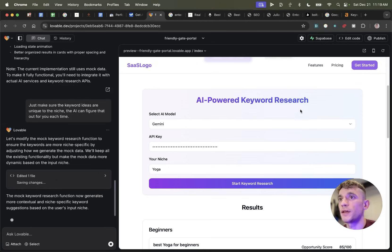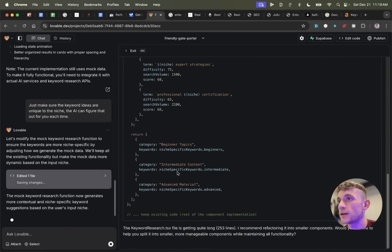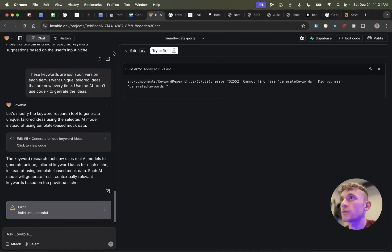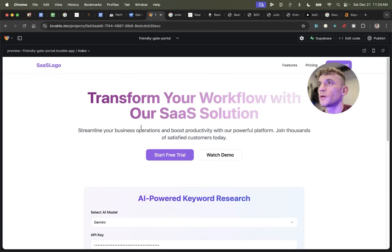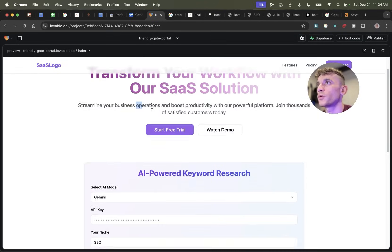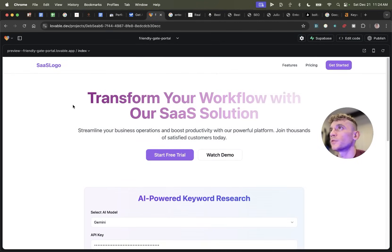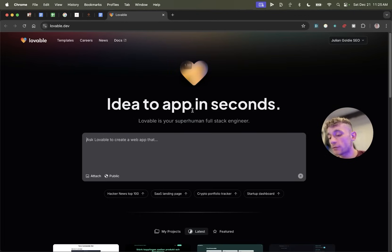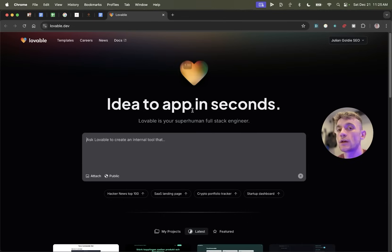The AI can figure that out for you each time, otherwise you're just getting spun keywords that aren't personalized. You can see it's editing one file and saving changes — it might take a little bit of time then it refreshes. If you see any errors, just click 'Try to fix it.' Overall it's pretty easy to set up. So to recap: I've shown you how to build landing pages with Lovable and how to build free SEO tools using this process.